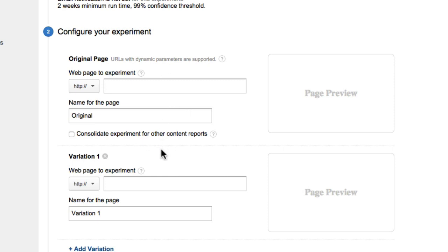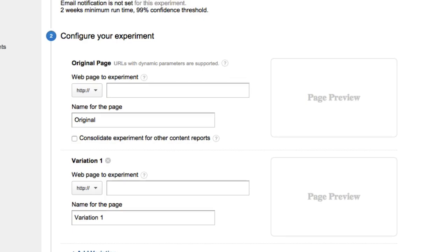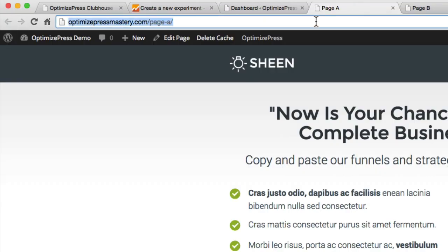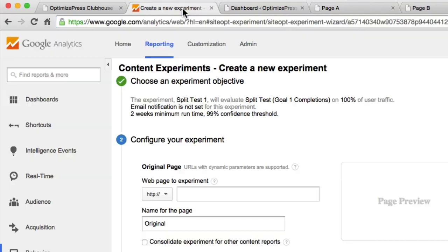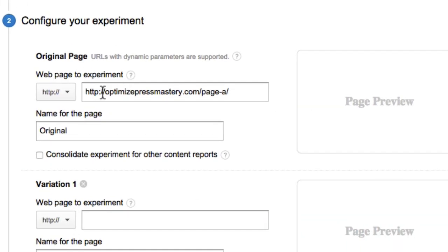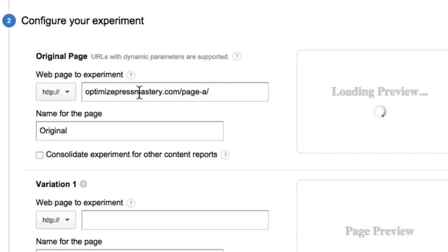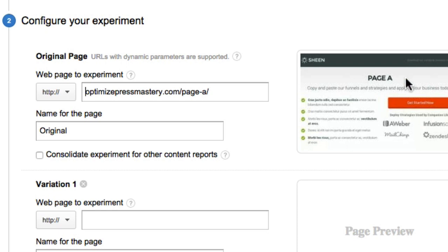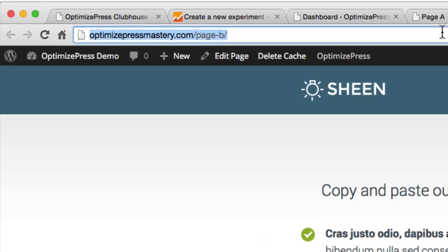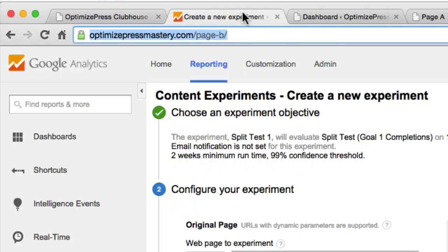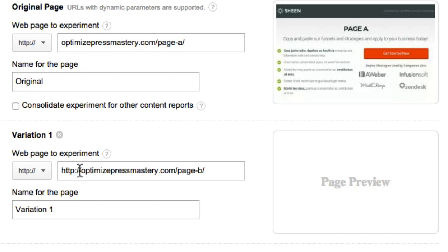Now this is where we bring in our pages. For the first page — the original — I'm going to copy the URL for Page A, paste it into Google Analytics, and you'll see the page preview appears on the right. This one is called 'Original'. Next, I'm going to copy Page B and paste it in as Variation 1.